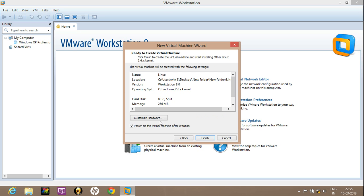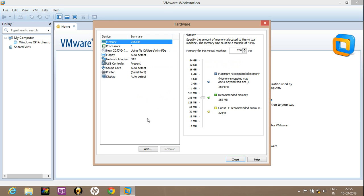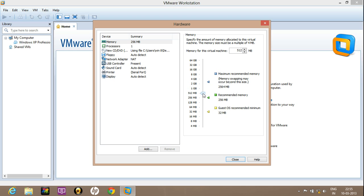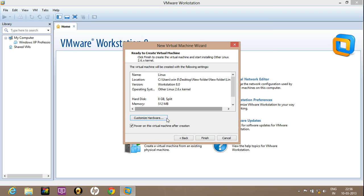Here just click customize hardware for the memory settings. Click on memory. Here is the recommended memory — it's 256 MB. You can increase it to 512 MB or 1 GB depending upon the RAM availability. I will choose 512 MB. Click on close. Now click finish.